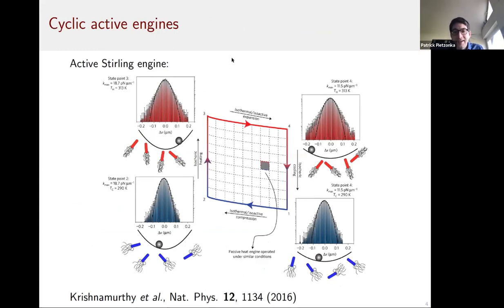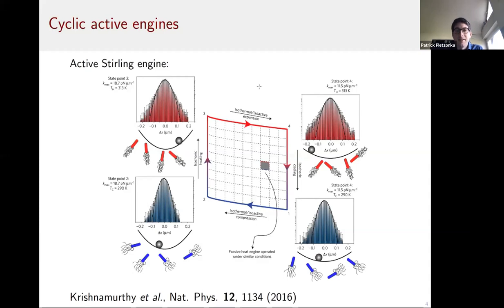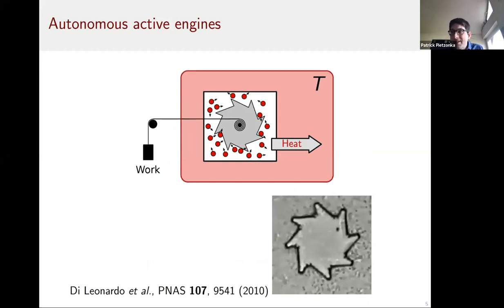One inspiring direction is building thermodynamic engines operating on active matter. One early suggestion was the 'active Stirling engine,' where you have a cycle of compression and expansion, but instead of changing temperature you change the effective temperature of a bacterial bath surrounding a colloidal particle in a trap. It's a very interesting concept, but it is still very much inspired by the classical Stirling cycle — the activity doesn't play the central role.